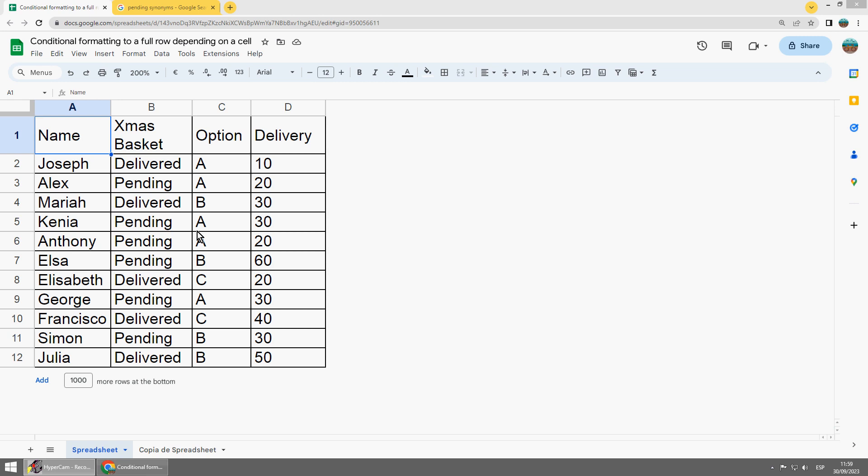Hello everybody, Google Sheets. How to give conditional format to a full row depending on a cell?